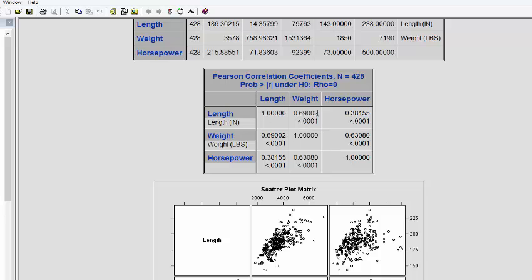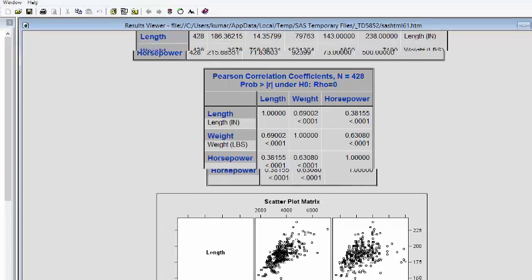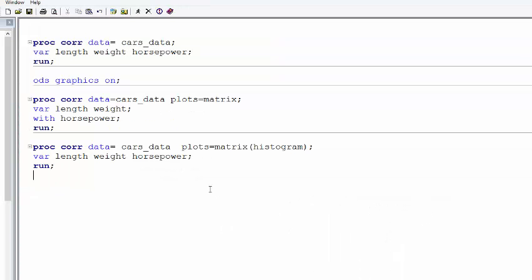The upper values are actually the mirror image of the lower values. Here you can see 0.69. Here also you can see 0.69. Essentially it's getting repeated. How do we remove this kind of representation of values? We can represent in another way. How do we do that?